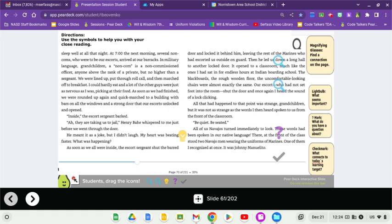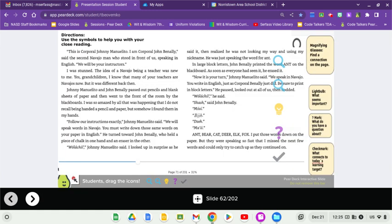All of us Navajos turned immediately to look. Those words had been spoken in our native language. There, at the front of the class, two Navajo men wearing the uniforms of Marines. One of them I recognized at once. It was Johnny Manolito. This is Corporal Johnny Manolito. I am Corporal John Benally, said the second Navajo man, who stood in front of us speaking in English. We will be your instructors.